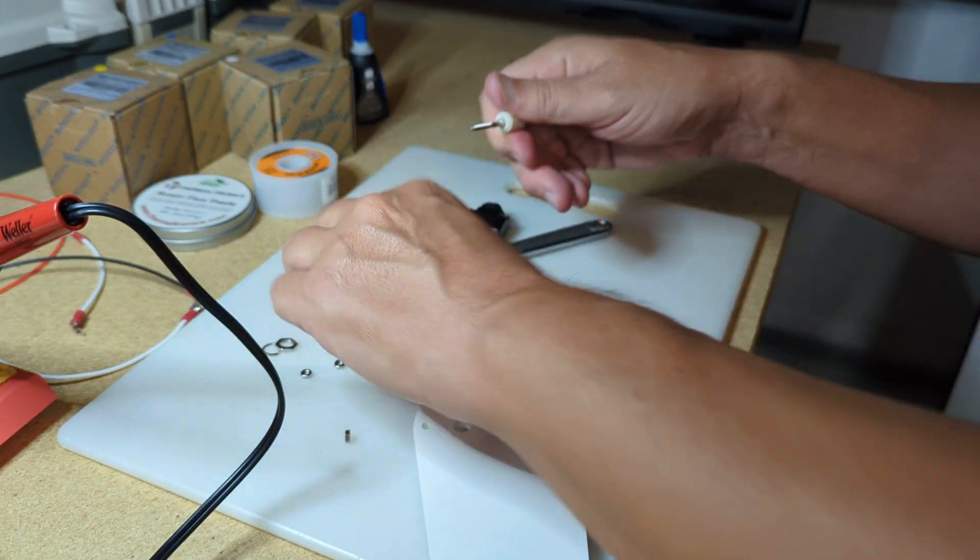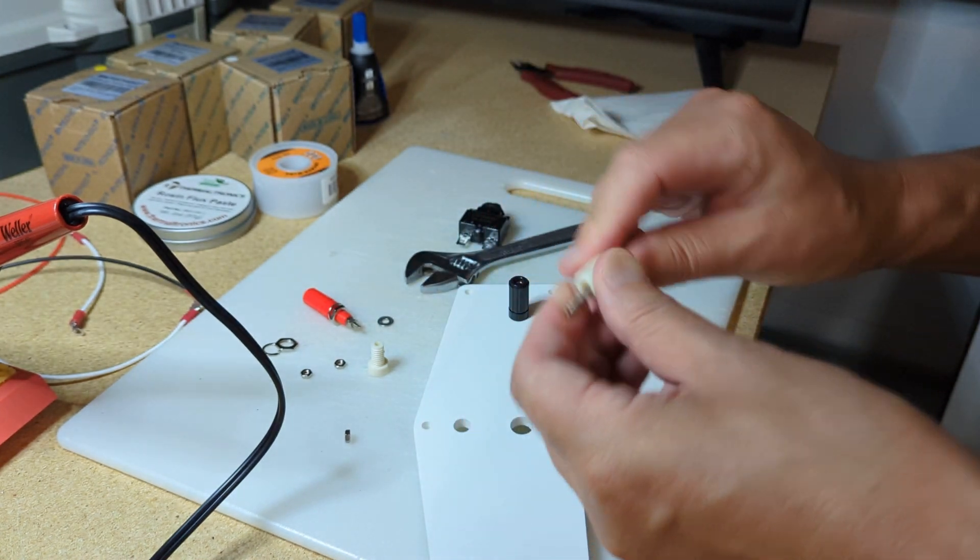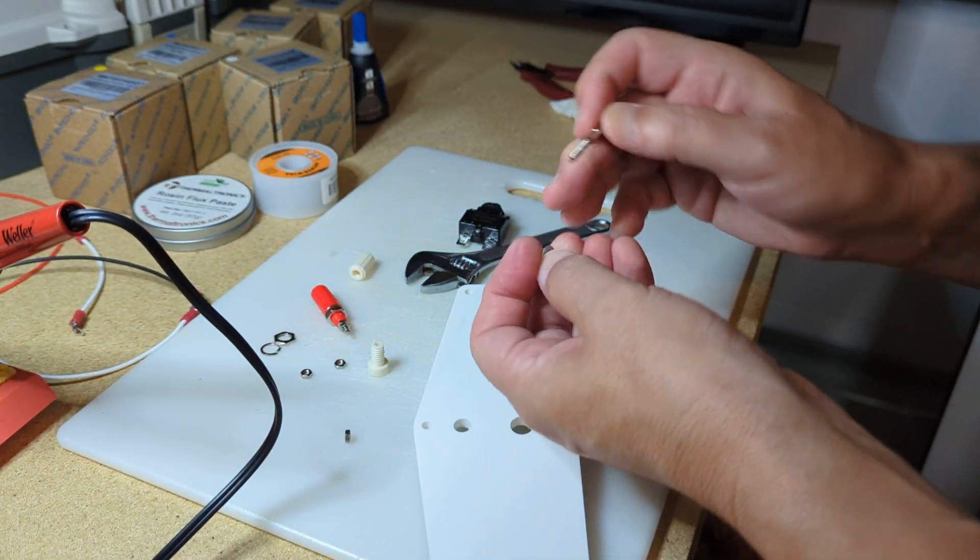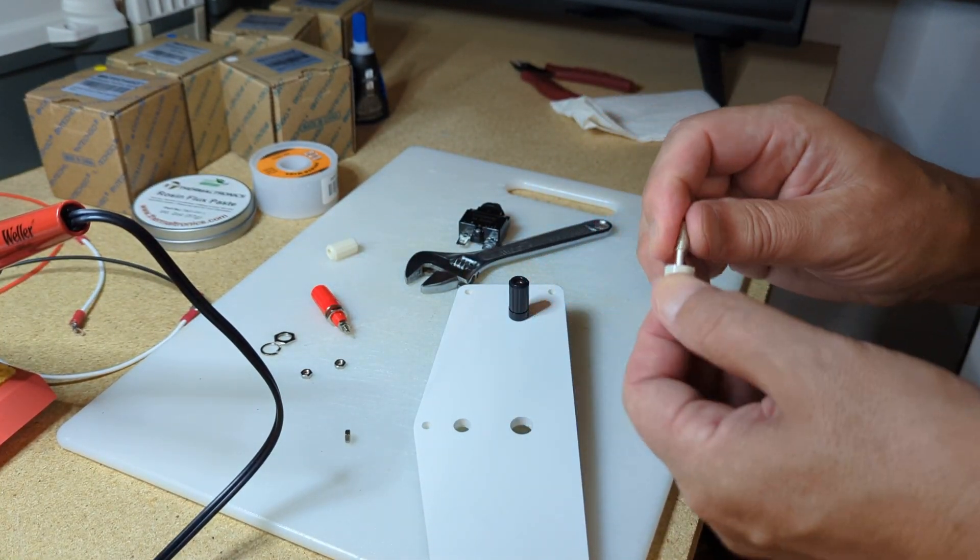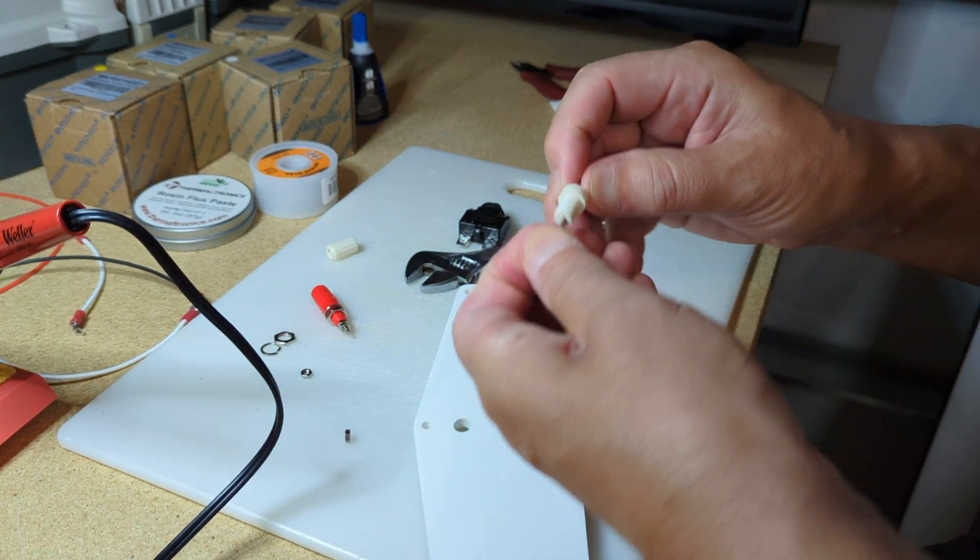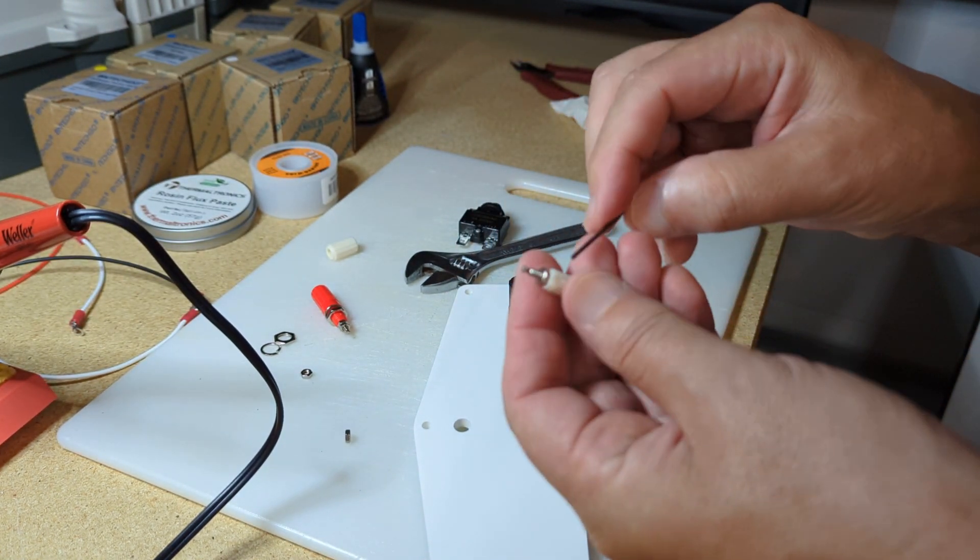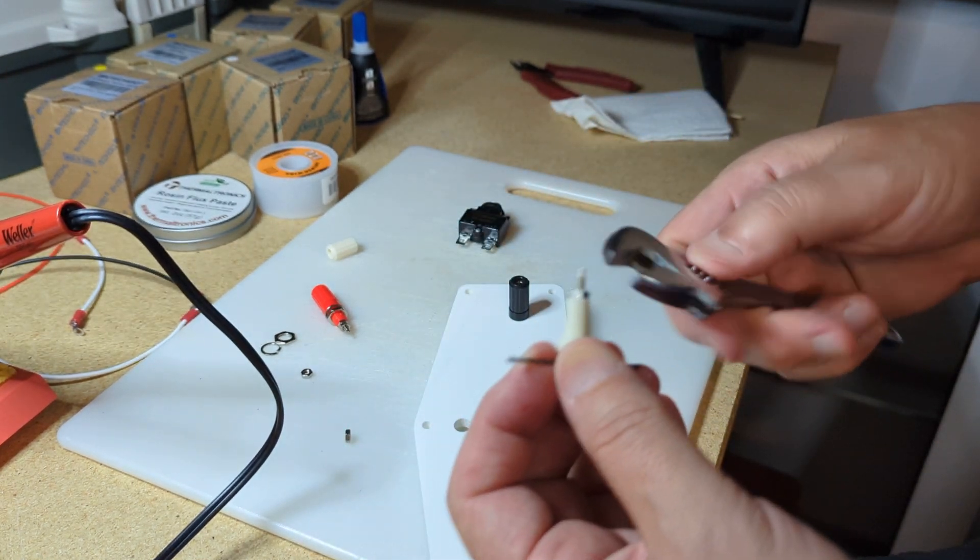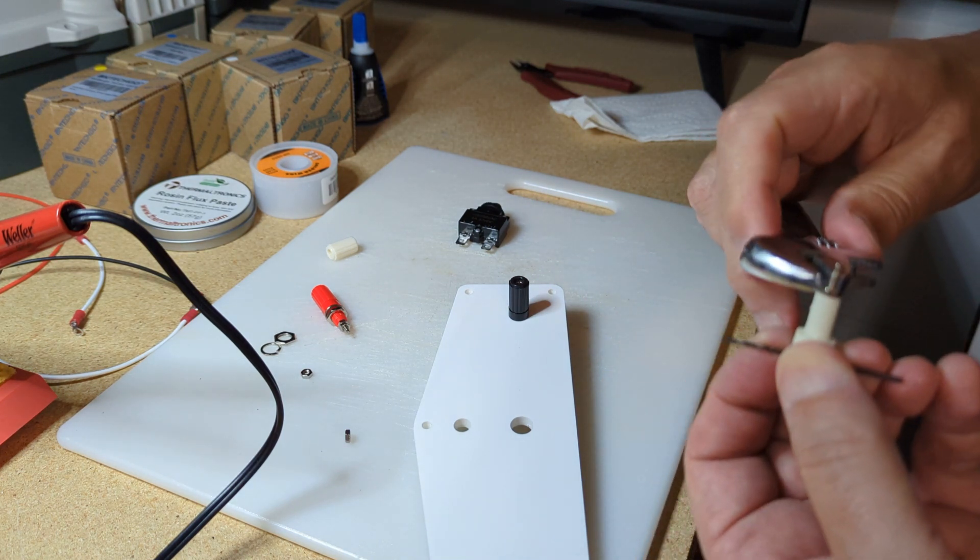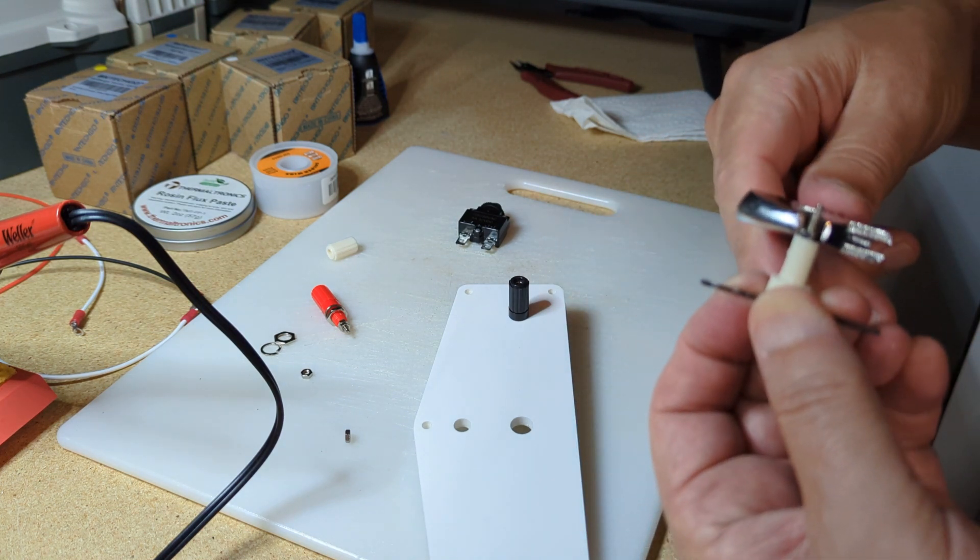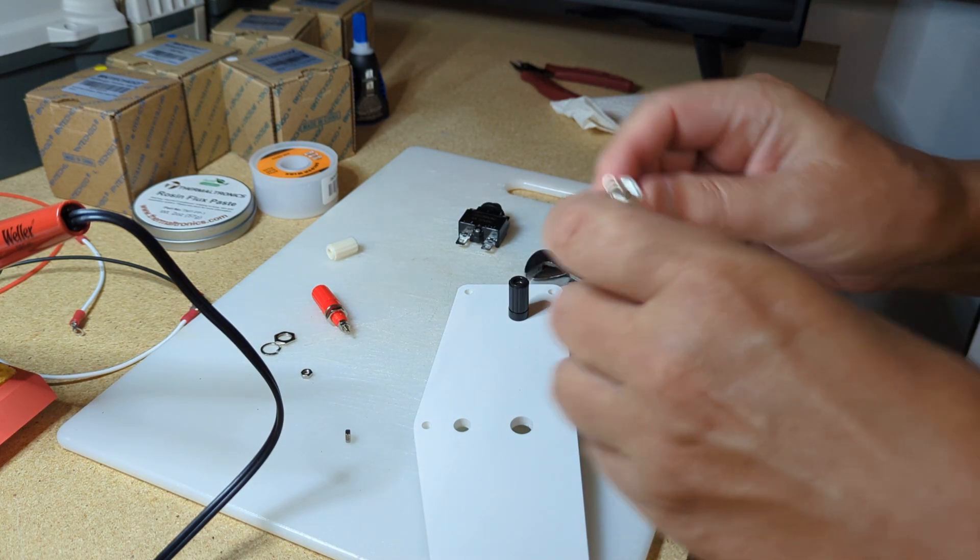Pull this apart, take this off. Put this back on, put our nut back on, and go ahead and tighten this down. It's pretty tight.